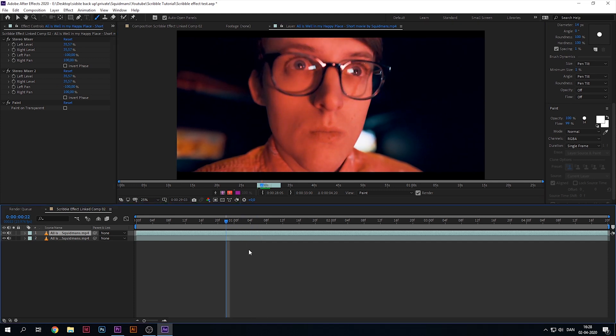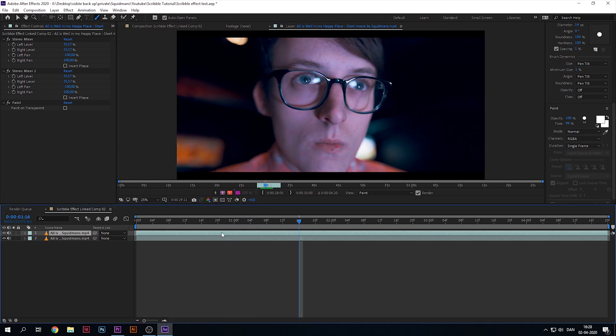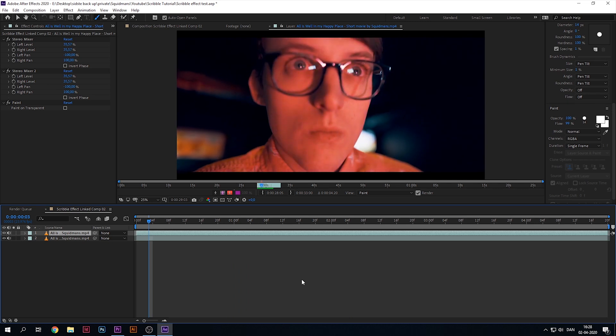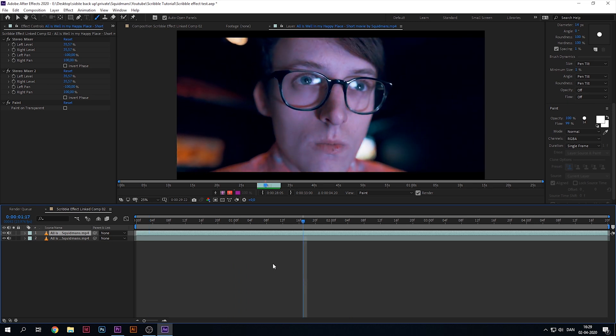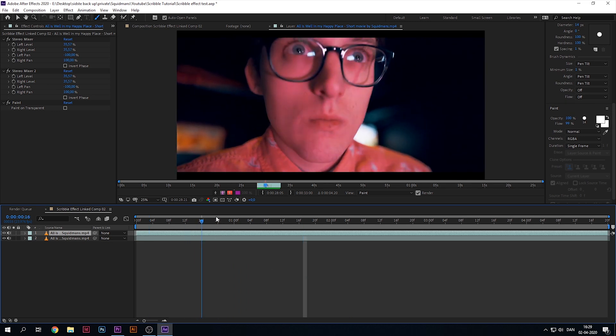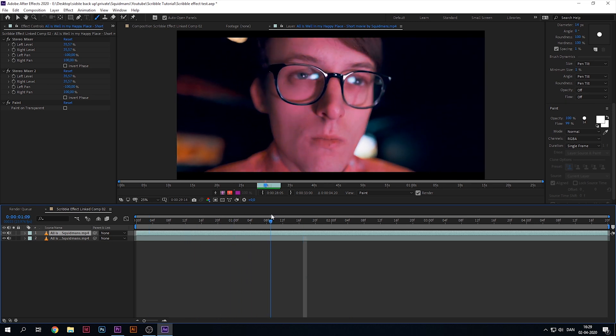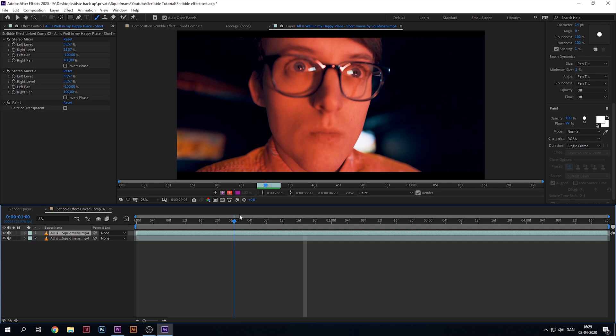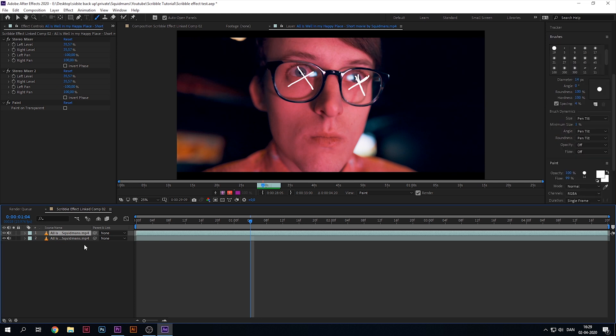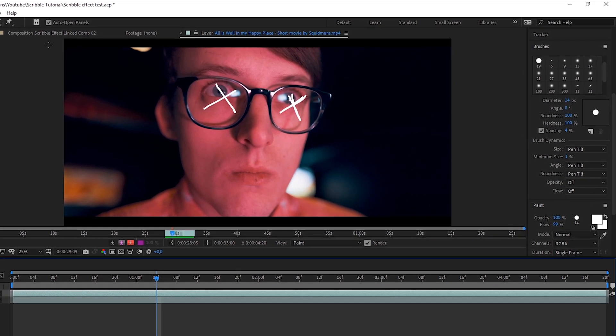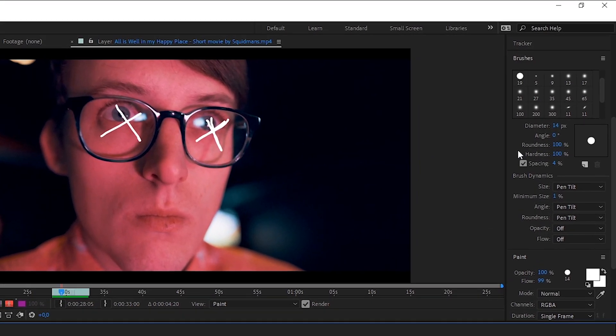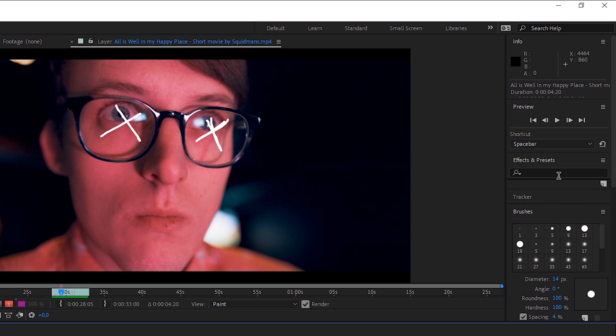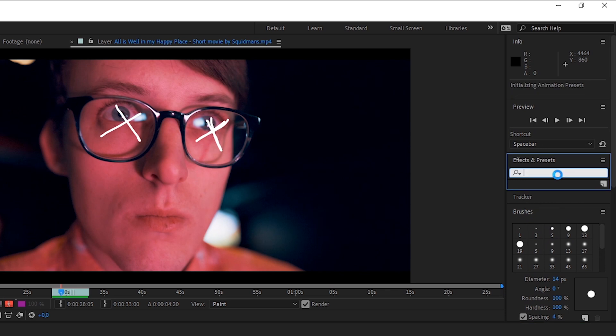Now you can already see the animation. If you want, you can take your time and do all kinds of crazy stuff like having the glasses light up or making things come out of the nose. These lines are a bit bland, so what we're gonna do is go over to effects and presets.